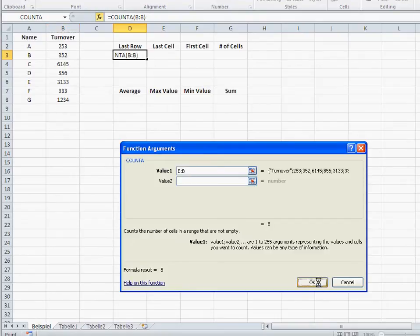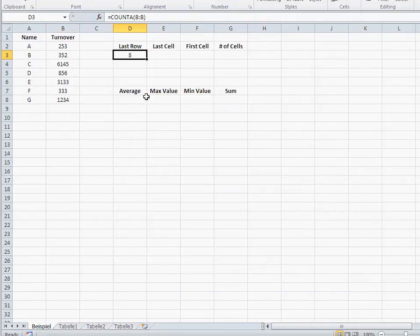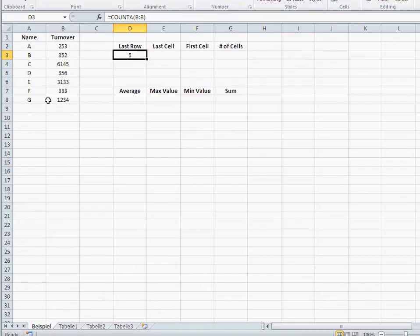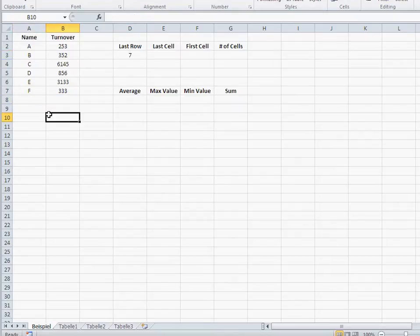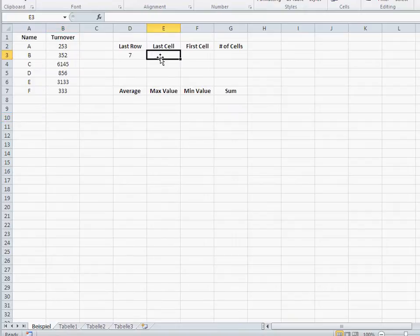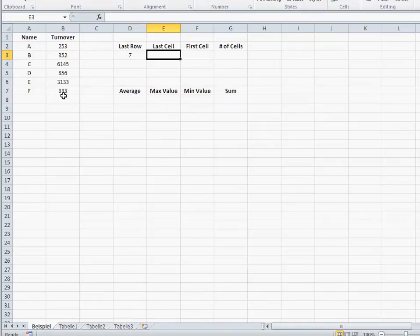So that means my last row is in row eight. My last data, my last turnover is in row eight. If I include another, if I just delete that for instance, it goes down to seven. Now, row seven is where my last data is. Now, where's my last turnover in which cell? Basically B7. Now, how do I do that?